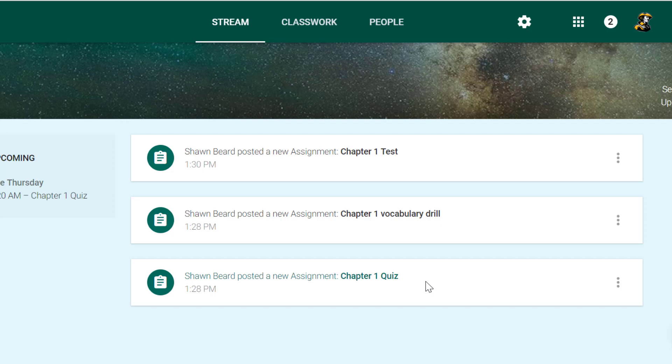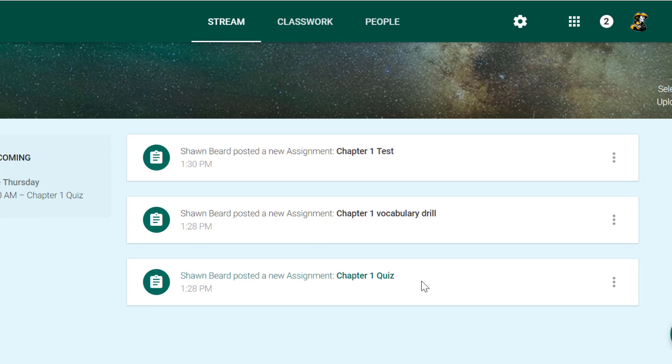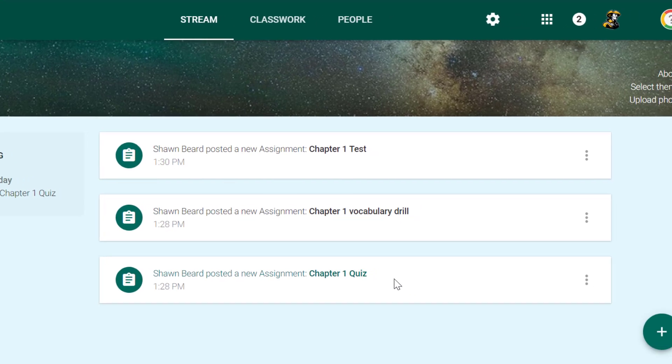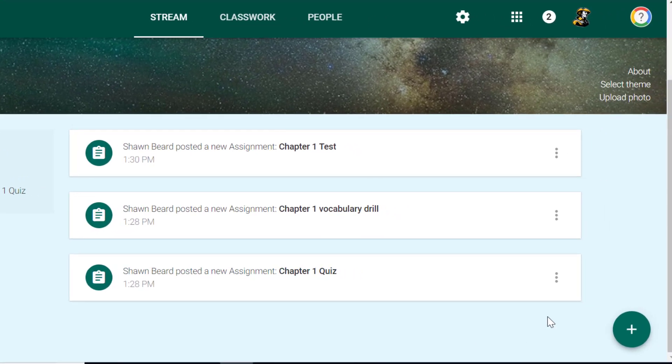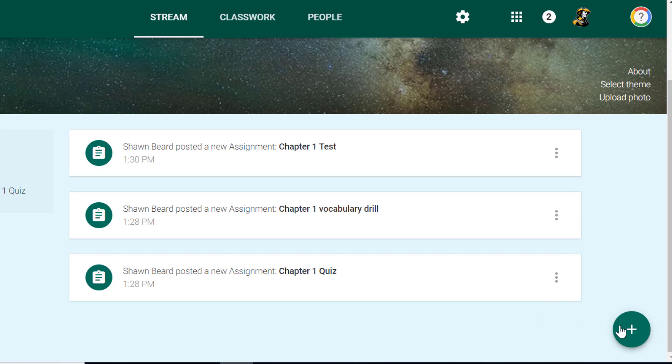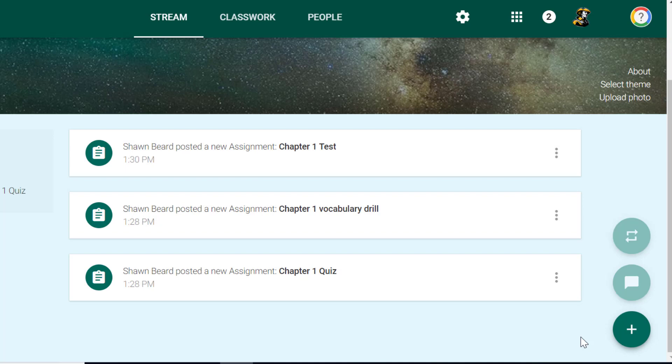If you simply just need to put a post out there to tell students to remember to bring something to class or maybe a follow-up to the assignment that day in case you forgot to tell the class something, the stream is also a great place to put that message out there.